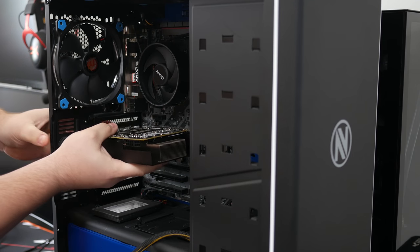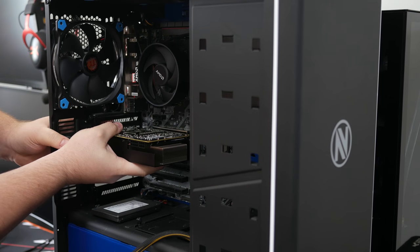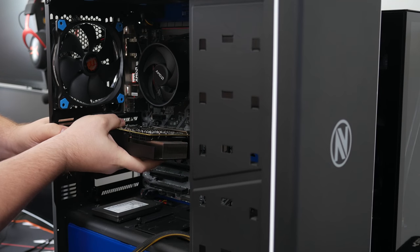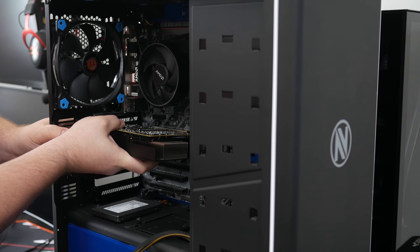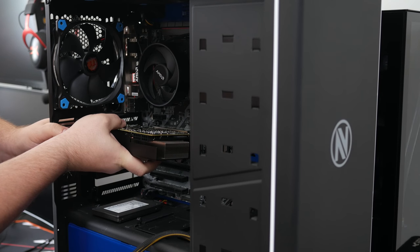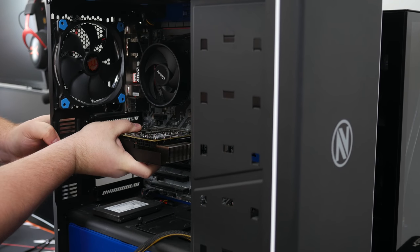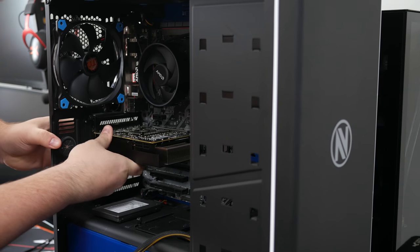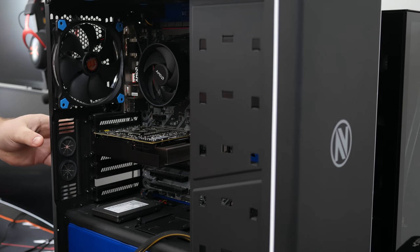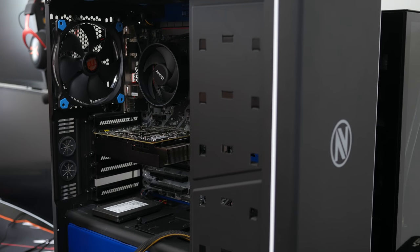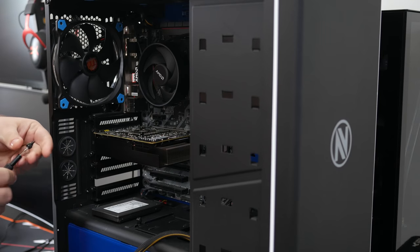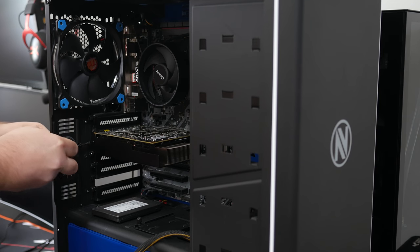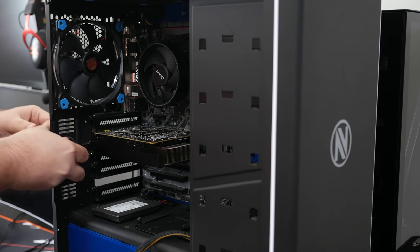This rig has a Ryzen 1700X with 16GB of RAM, and the most important part is that it is a mid-tower ATX case. It has three 120mm fans and two 140mm fans. Think of the previous video as worst case scenario, and this is the best case scenario.